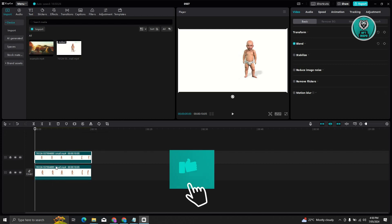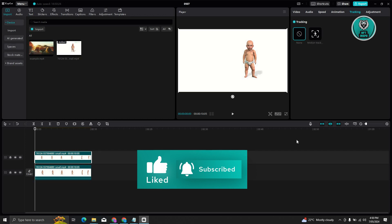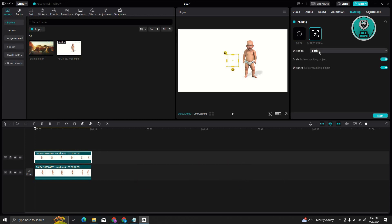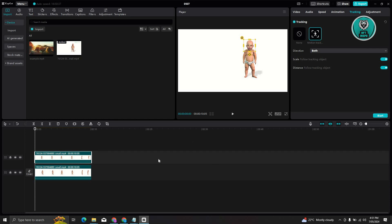Go to the very start of your video, go to Tracking, and choose Motion Track. From here you have Direction — by default it's set to Both, but you can choose Forward or Back. You also have Scale and Distance, both set to follow the tracking object. Go ahead and reposition the square on your screen and add a tracking target — for example, we're going to track the whole head section.